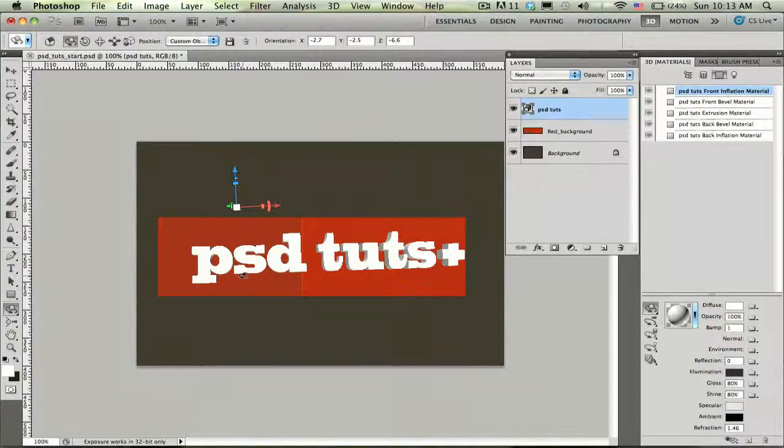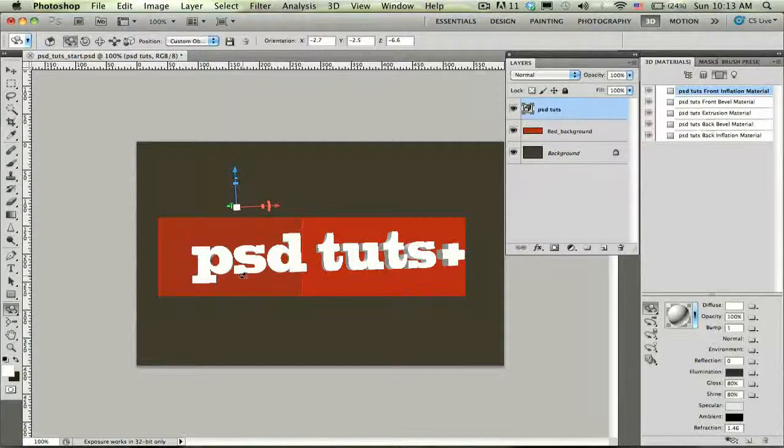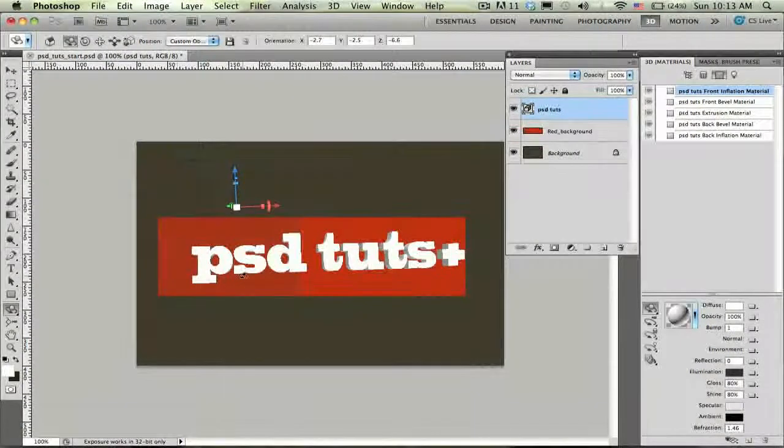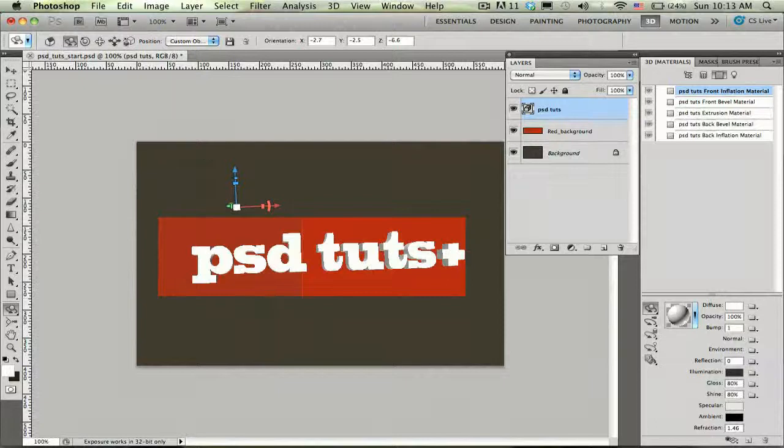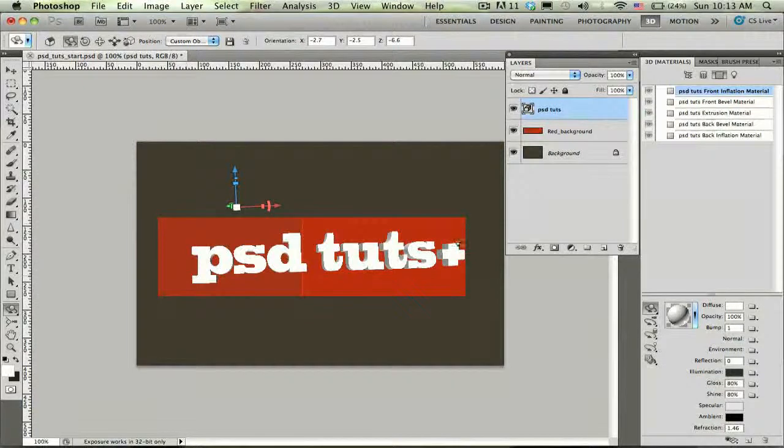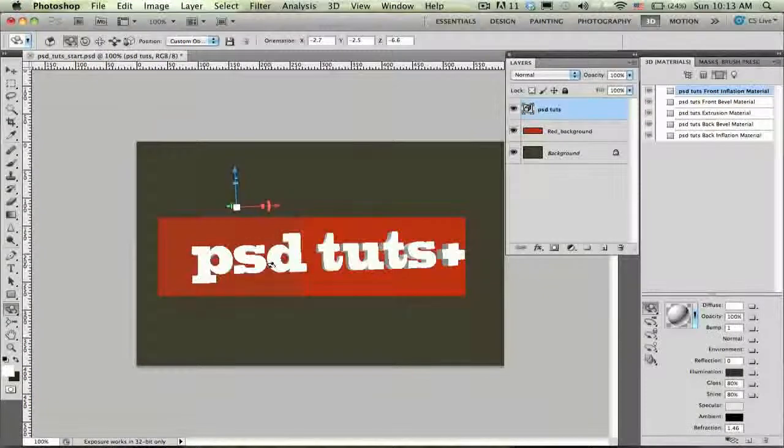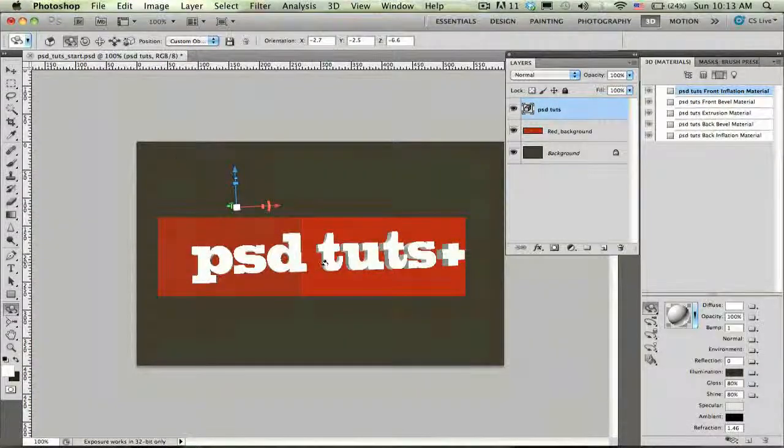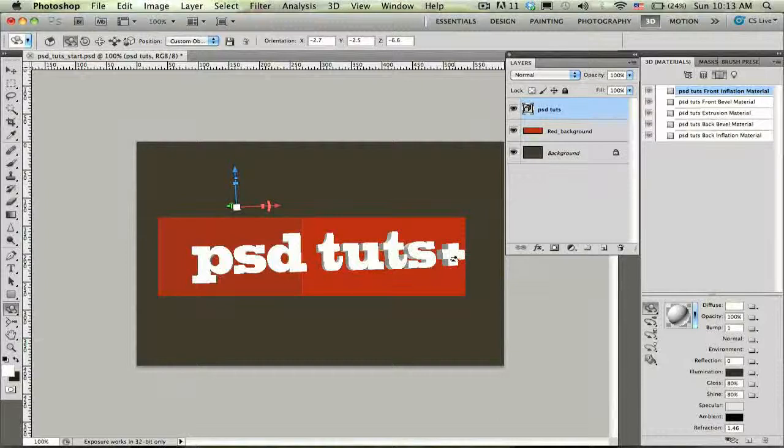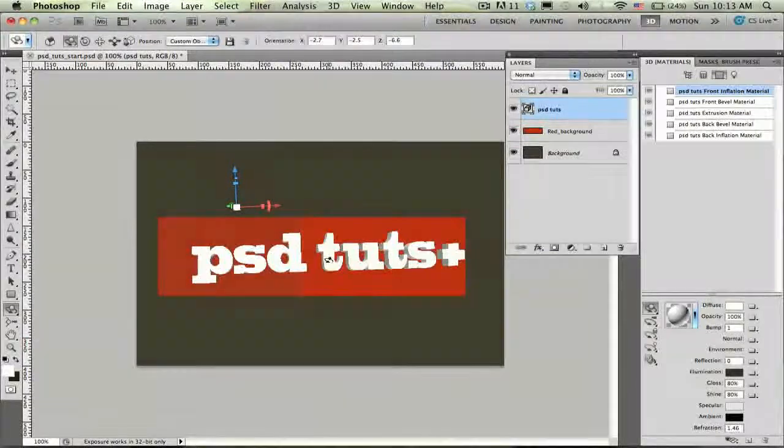Now the next step is going to be taking this red background layer and converting that into a 3D object as well so that I can combine it with this PSD Tuts logo and make my final composite.